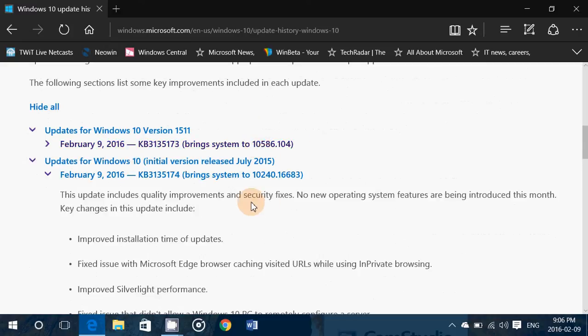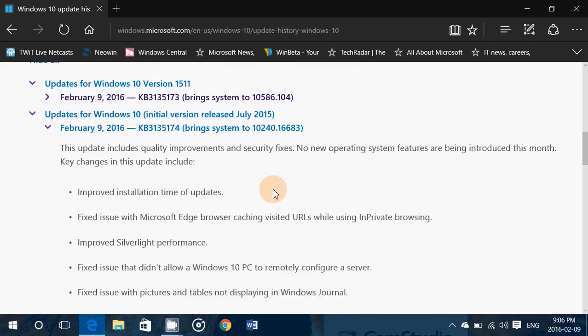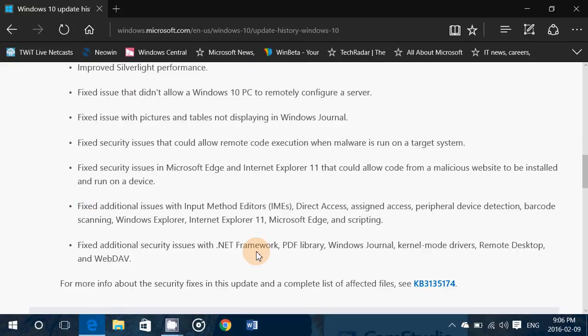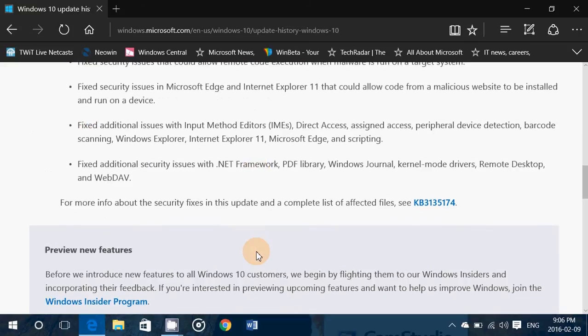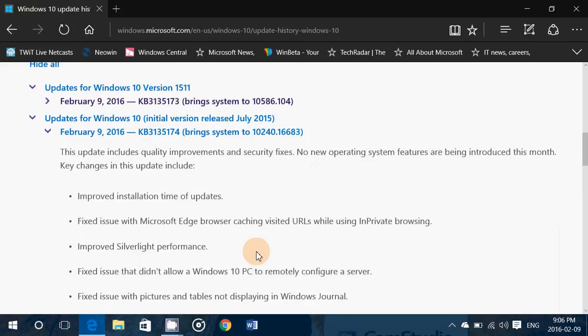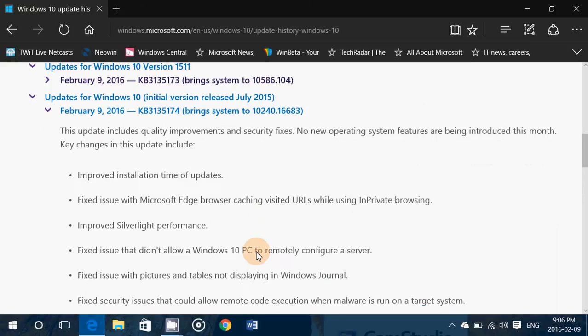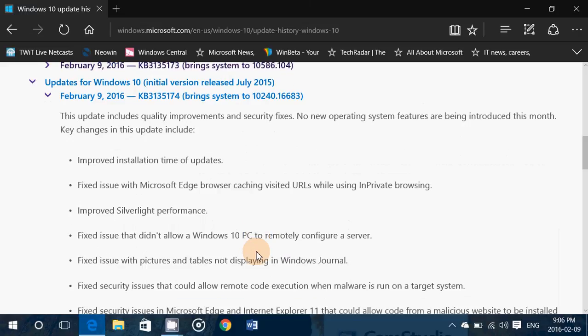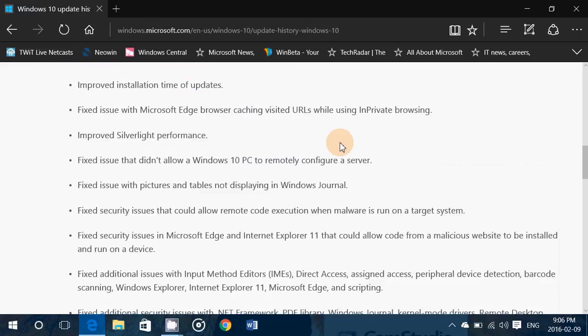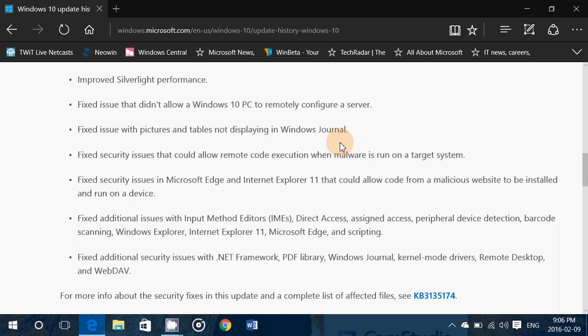and there's the one for 10240 if you have still not updated to the November update and gives you all the improvements and the fixes in the different versions so really cool to see that finally these updates are actually being detailed.